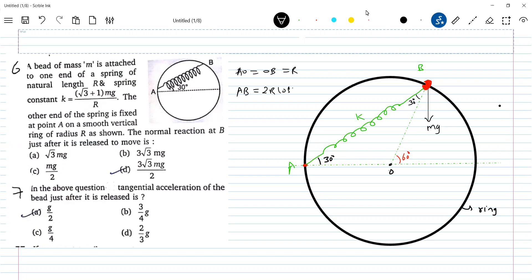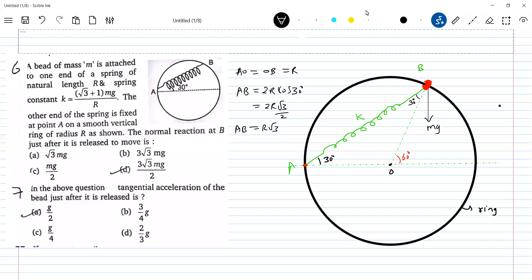2R cos30 is the current length of the spring, with the elongation. So what was the natural length? Natural length was R. So 2R cos30 — how much will that be? Root 3 by 2, so R root 3 is now the length of the spring. So how much is the elongation? Natural length of the spring is how much? Equal to R. So what is the elongation in the spring?